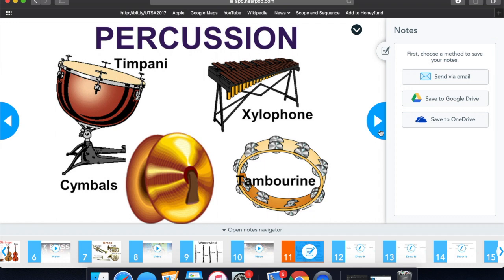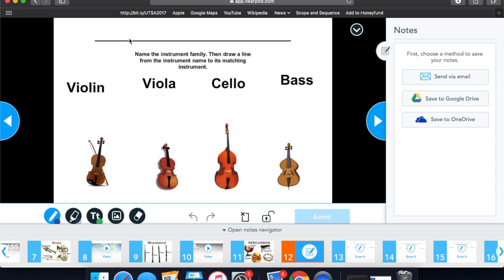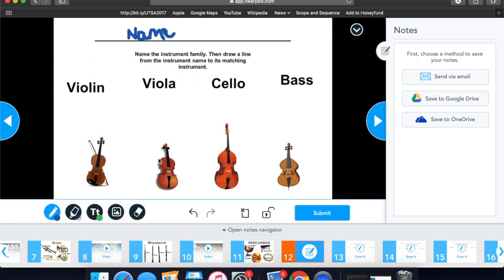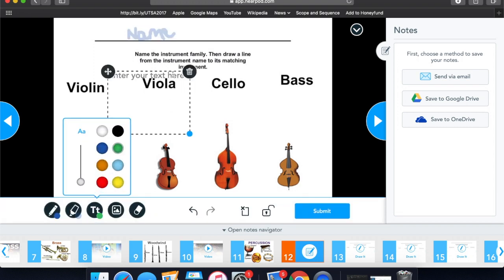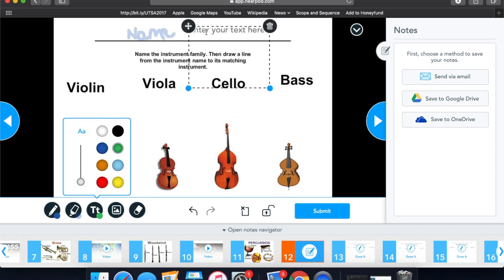For this particular assignment we'll have to utilize the draw-it feature on Nearpod. What you'll be able to do is digitally add notation on to the slide as if it were a worksheet. For this example, we are naming the instrument families and then drawing or connecting the name of the instrument to the pictures below. Remember to use the navigation of slides at the bottom to aid you in remembering information you've already looked at.